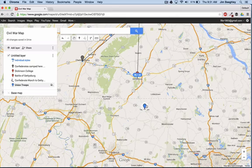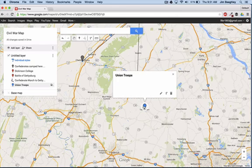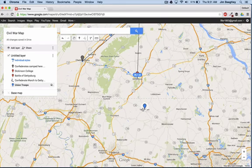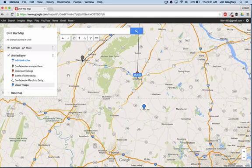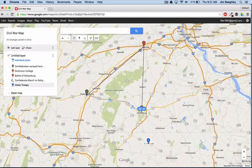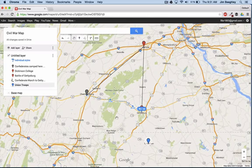There were Union troops in Westminster down here, and there were troops in Taneytown. They were all headed up to try to get in and meet the troops at Gettysburg. So just a little way to get your students to do some map skills, put some places on a battlefield or on a map, and measure some distances between them.